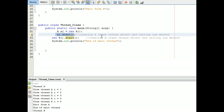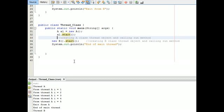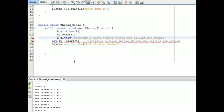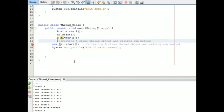Now let us go to the main class, that is the Thread class. In the main class, we are creating an object of class A: A1 is equal to new A. Remember one thing — a thread is called using the object name dot start method. Here we are creating object A1 and calling A1.start(), then the thread is called.